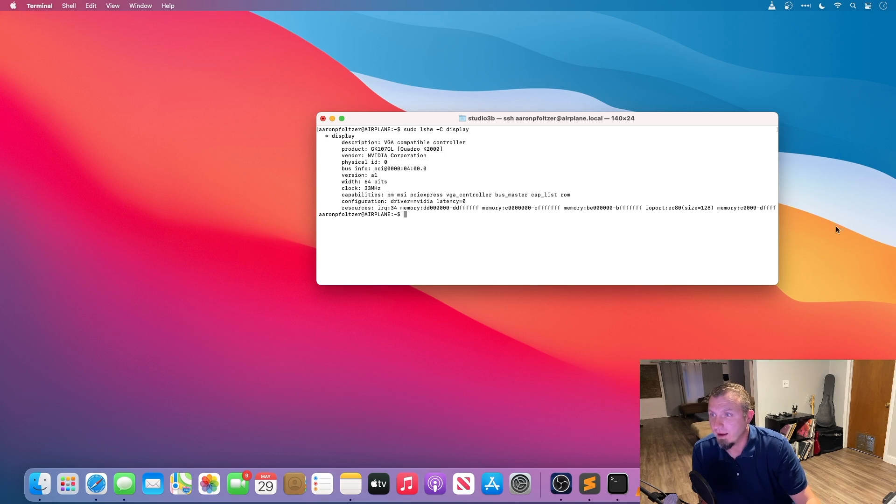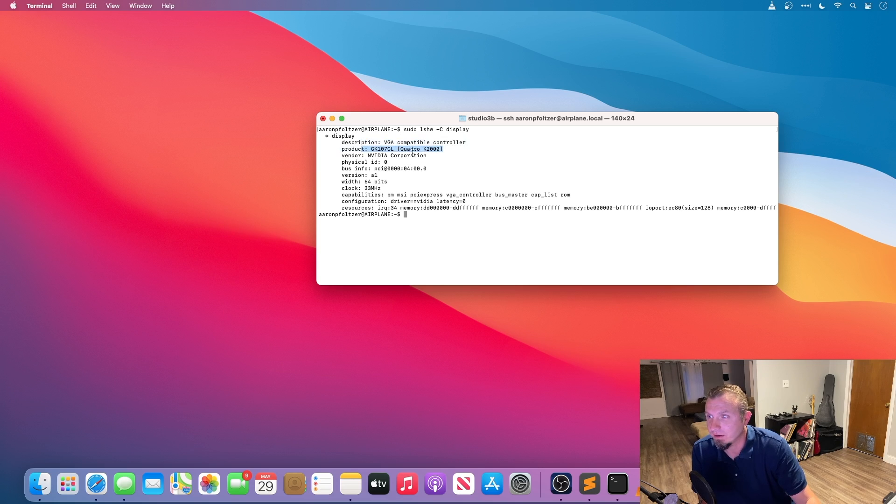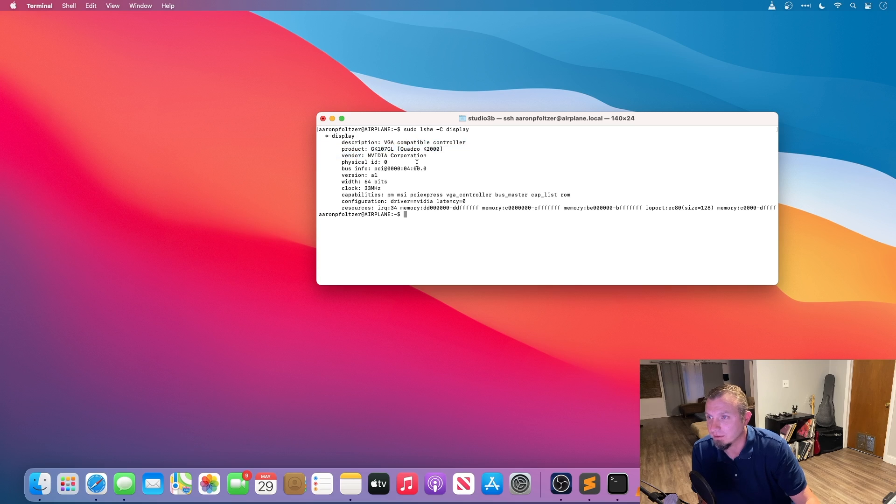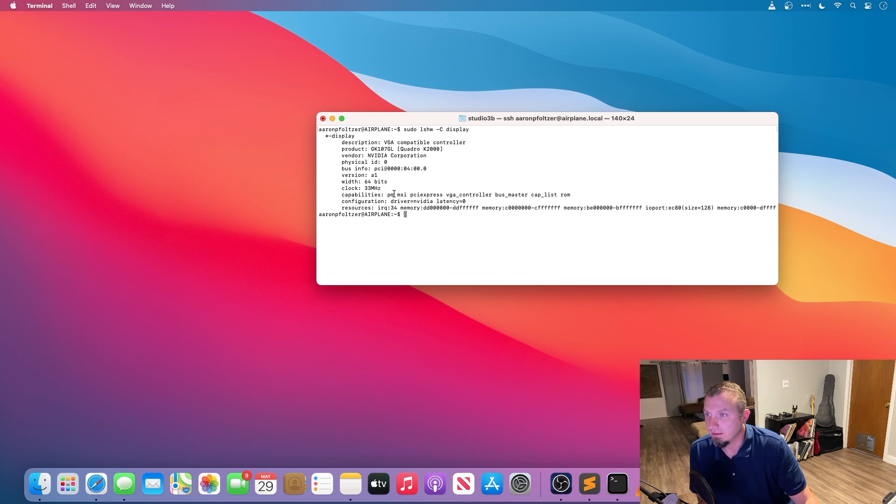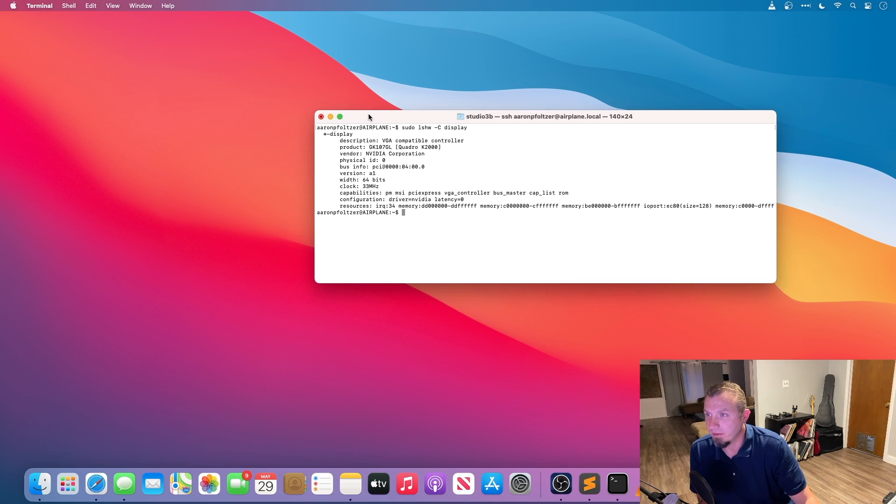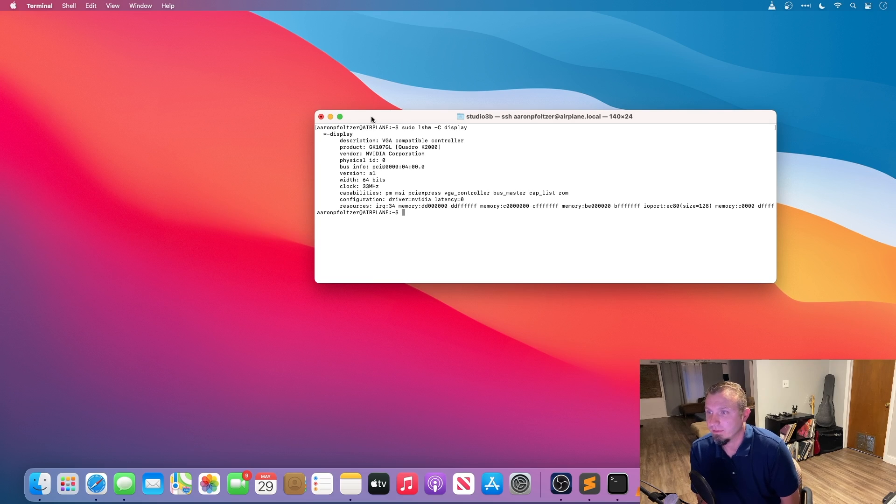Okay so the graphics card information is displayed here and actually it's not a P2000, it's a Quadro K2000. It's probably a lot older than the newer models, but it's working pretty well for transcoding and it does the job for me. I only run one video at a time typically so it's not really too big of a deal.